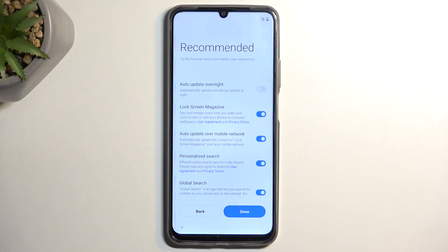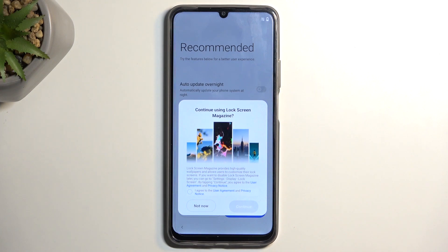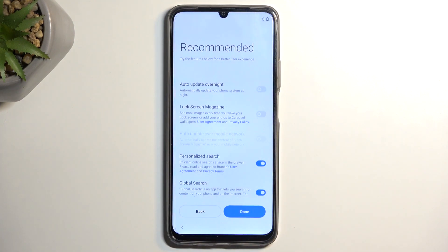Select Continue. We have some recommended features: auto-update overnight and lock screen magazine. I don't like the lock screen magazine — it's basically a bunch of wallpapers picked by the company that cycle through on the lock screen whenever you press the power button. Since I prefer to set my own lock screen wallpaper, I'm going to select Not Now.